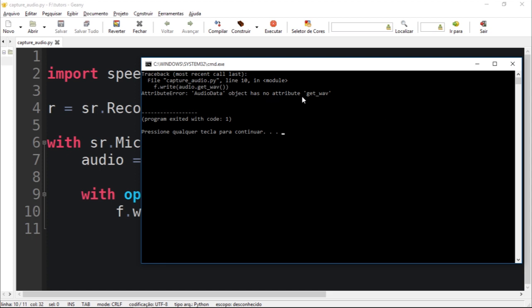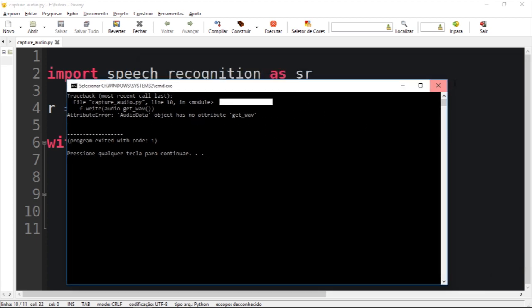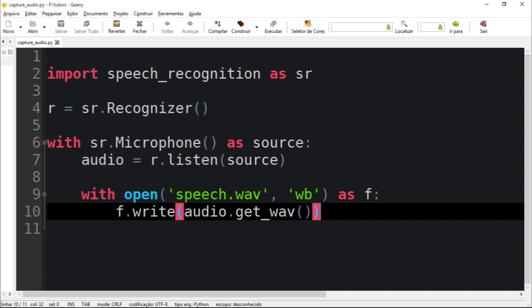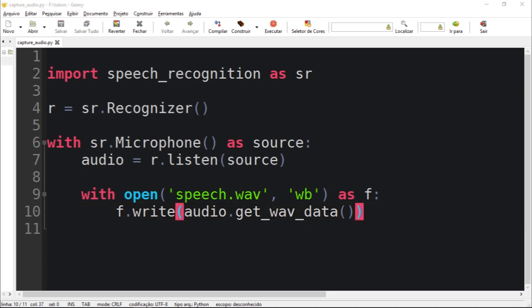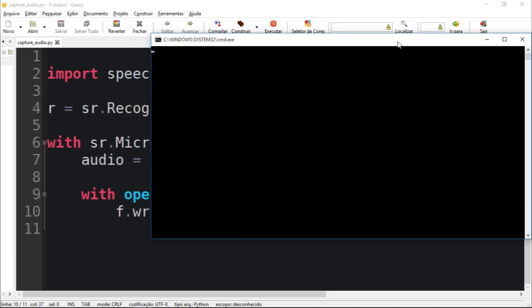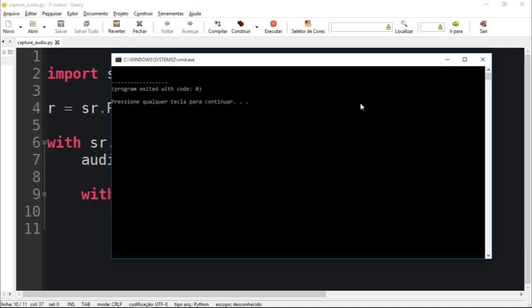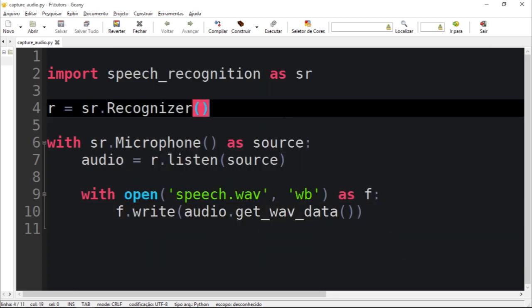I've just mistyped, get_wav_data to be more precise. Just typed incorrectly. But now I have, okay, so I think let's just execute again.